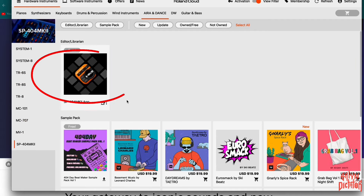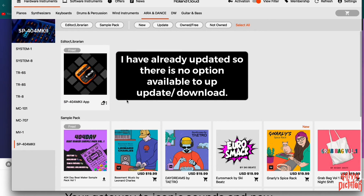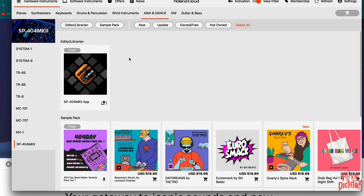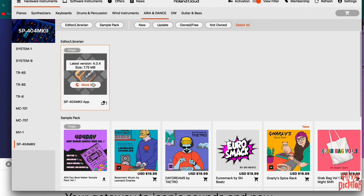Here at the top you'll see the SP404 MK2 app. If you don't have it, it'll say 'Download.' If you do have it and it's not updated, it will say 'Update.' Go ahead and click it. You'll see the download bar — let it do its thing.